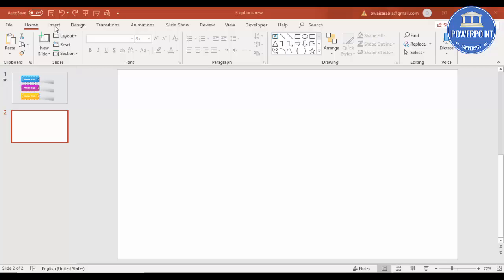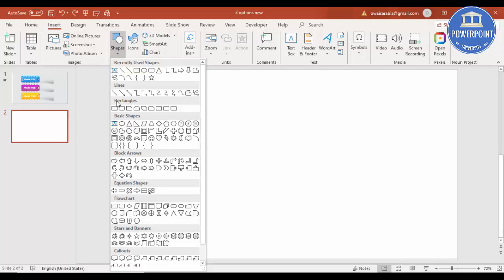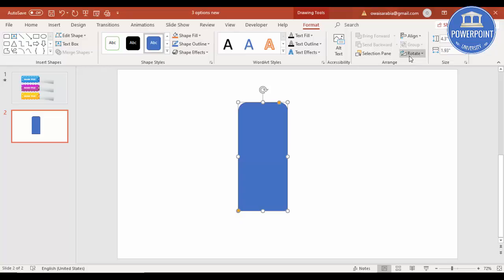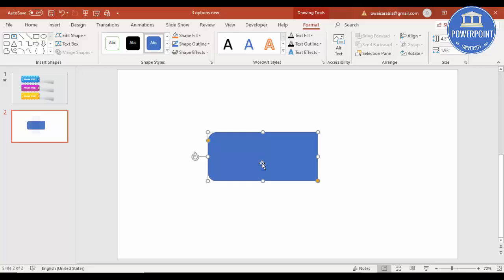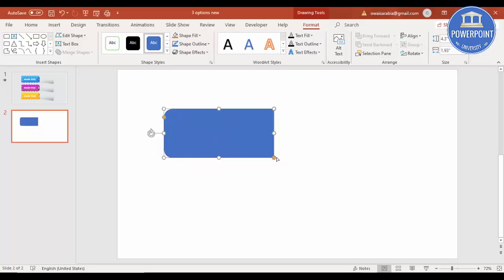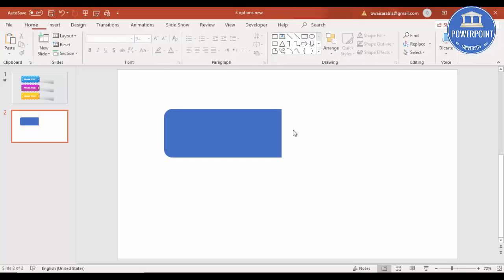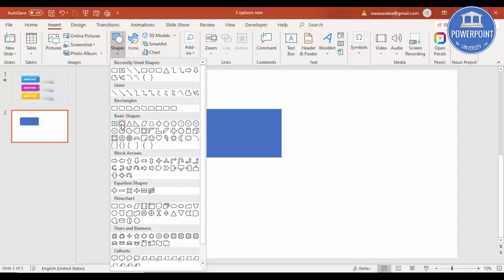To add a rectangle, go to Insert, Shapes, and from Rectangles select the rectangle with a rounded top corner. Draw the rectangle, then rotate it — Rotate Left 90 degrees. Then go to Shape Outline and make it no outline. Next, go to Insert Shapes and select an oval shape.